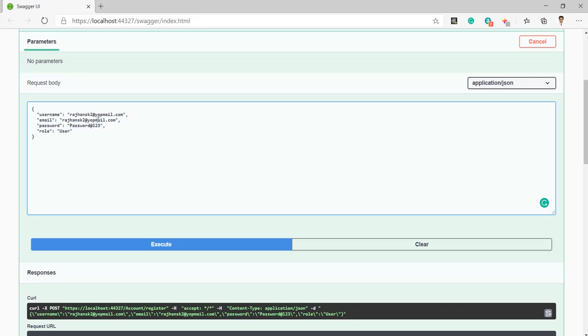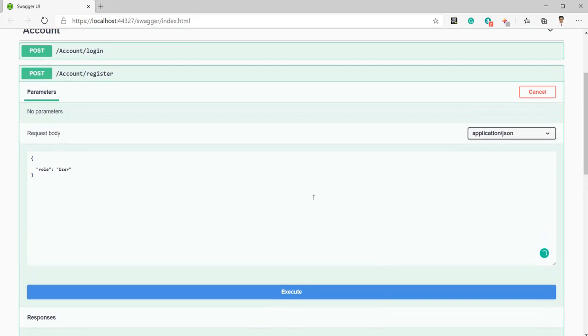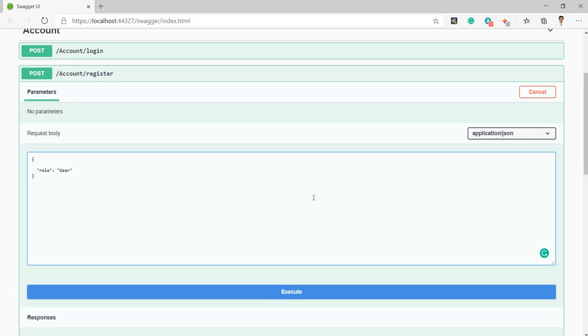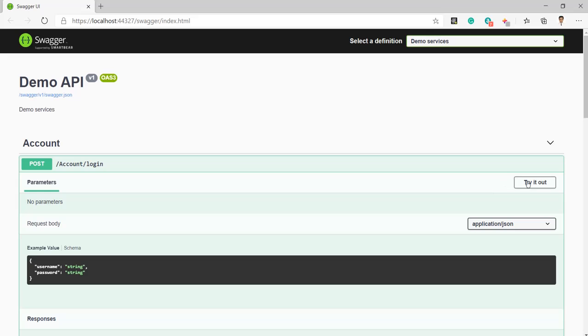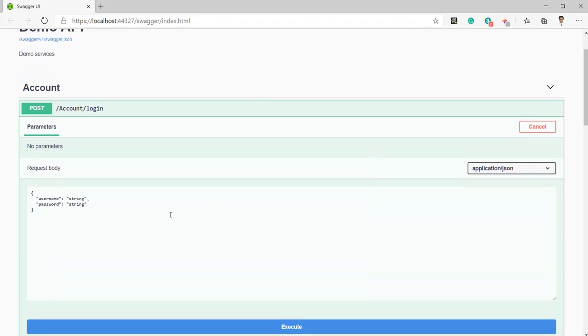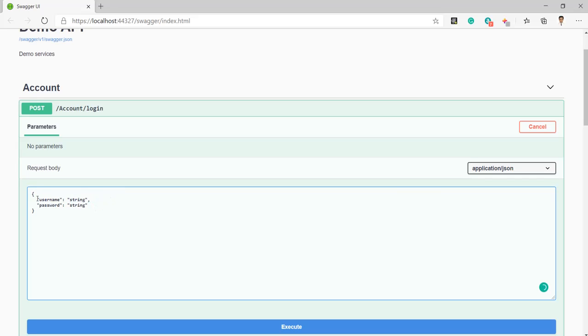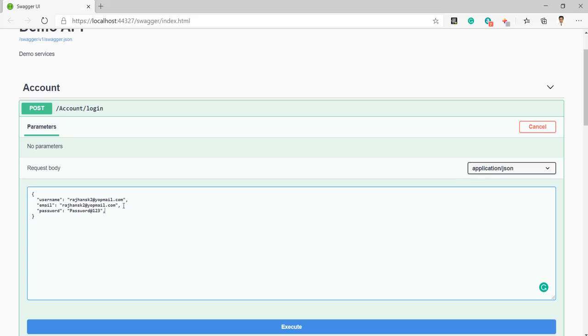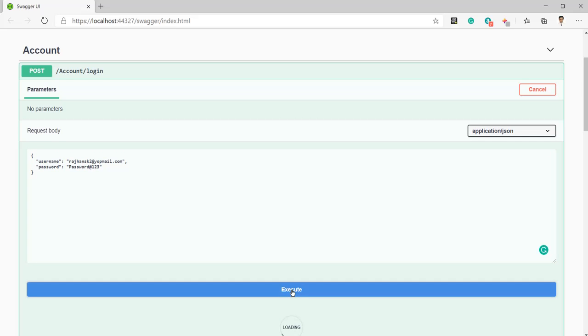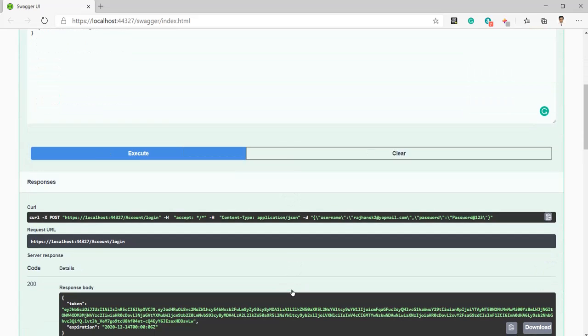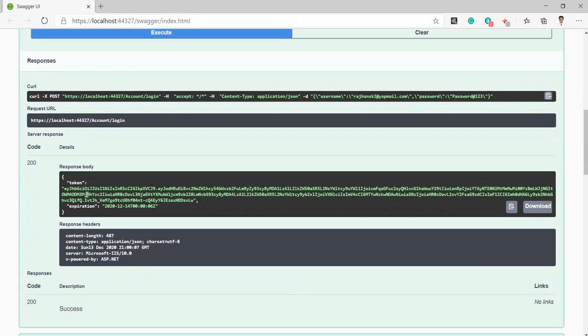For that, we just need this. Click on here, click on try it out. Okay, now I am going to execute this.